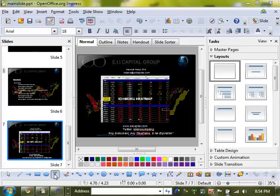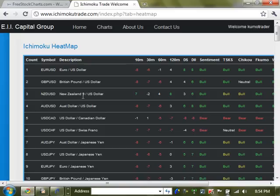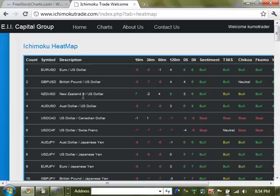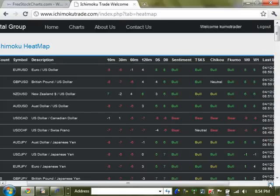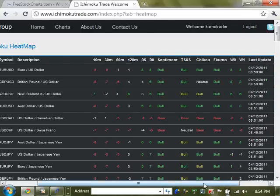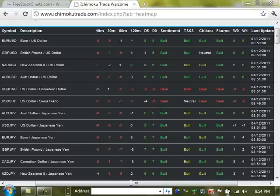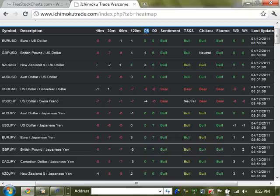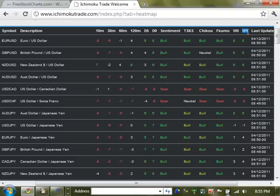Let's begin as we normally do every week. Let's go to the heat map. Here's our heat map over here. Remember, we're looking at D0 for daily time frame. That's current daily time frame. D5 is the time frame from five days ago. And W0 is basically the weekly time frame for today, this week. And W1 is the Ichimoku rating for the weekly time frame from a week ago.